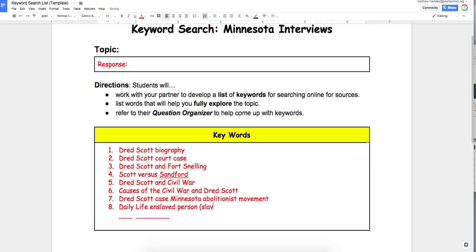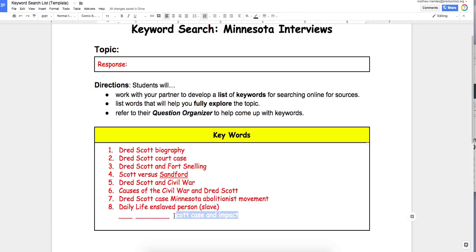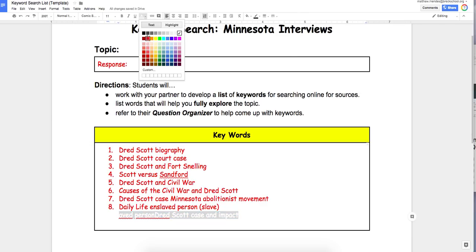The next keyword is 'daily life of an enslaved person.' That's the term now. You might have more luck if you use 'daily life of a slave,' but 'enslaved person' detaches the idea of being a slave from the person — they're a person in a state of enslavement. But you might have more luck just with the word 'slave.' I want to find out what Dred Scott did, what enslaved people typically had to do, what their life was like, and the hardships, challenges, and even victories they may have encountered.